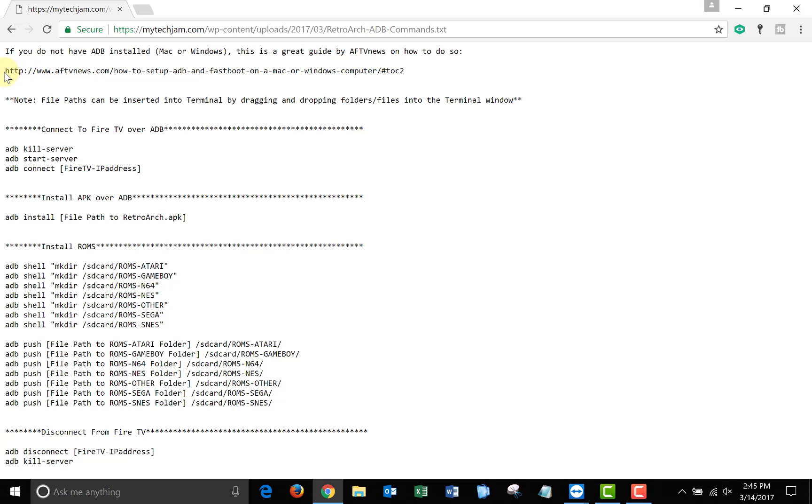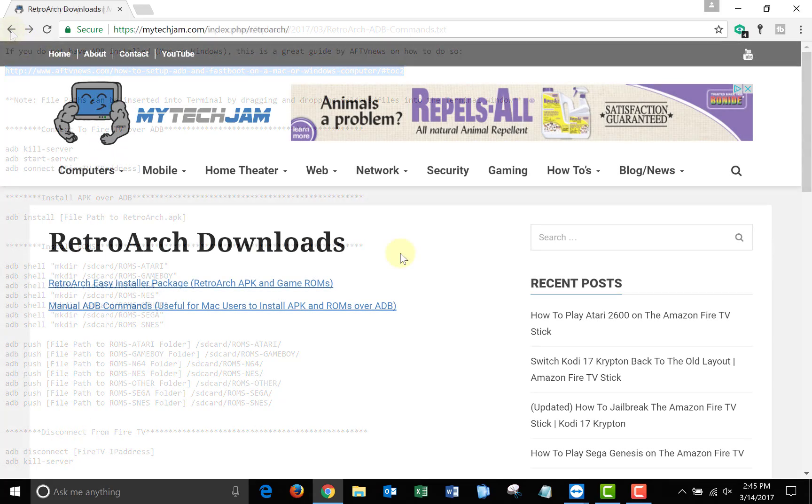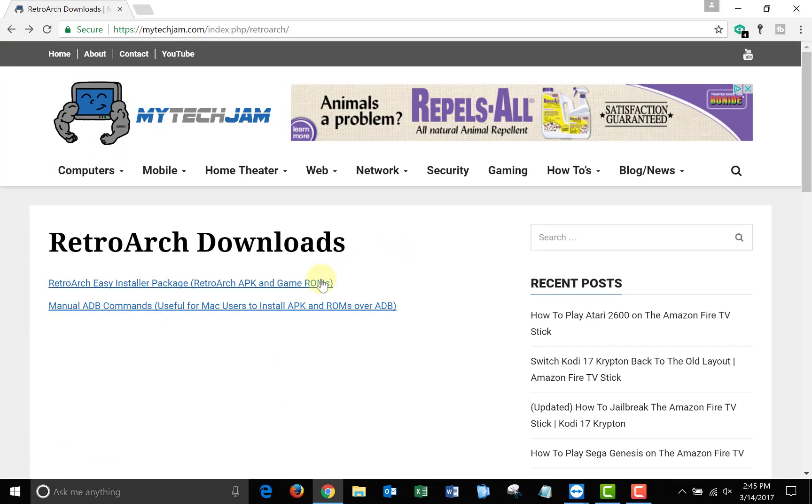If you're running Windows, you can ignore this file. I've included a link to a guide that will show you how to install ADB on your Mac if you don't have it installed, and then I've also listed all the commands you would need to run. But again, if you're running Windows, you can ignore this. So next, click on the link to download the installer package.